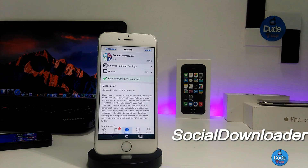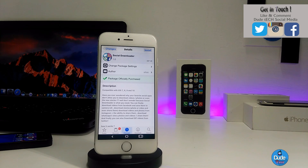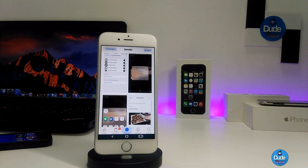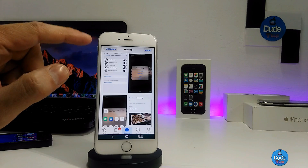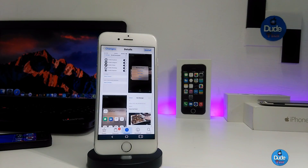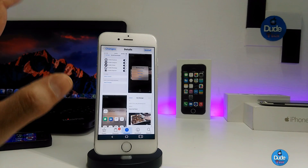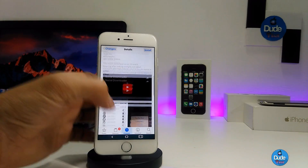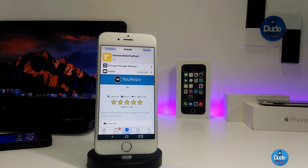Next, I'm talking about the Social Downloader. When you download this tweak, it allows you to download videos you watch on Instagram, Facebook, Twitter, WhatsApp, and more right to your camera roll. At the same time, it also allows you to download pictures from all those social media applications and save them right away. Really nice tweak to have on your iDevice — that's the Social Downloader.